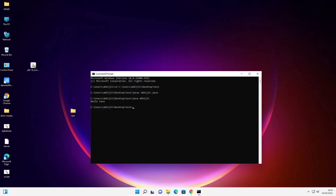So guys, this is the simplest way to download and install Java JDK 18 on Windows 11 operating system. Thank you for watching this video. Don't forget to like, share, and comment on this video, and don't forget to subscribe to the channel. Thank you guys.